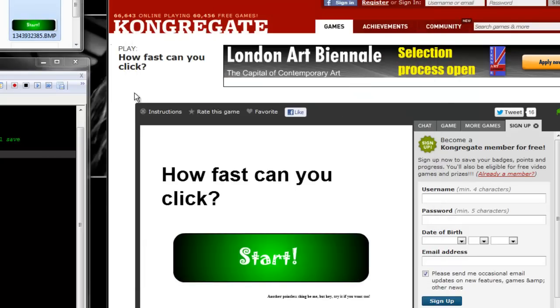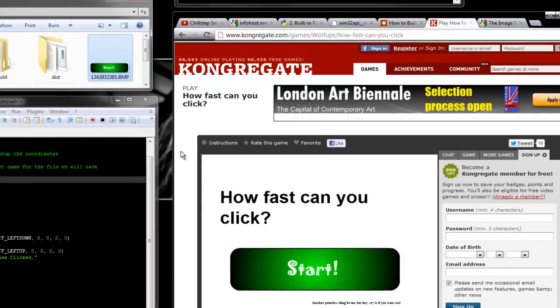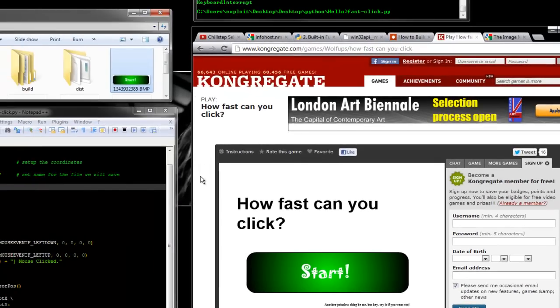As soon as I click Start it will start clicking. If I move the mouse outside the green box it will stop clicking. Here we go.